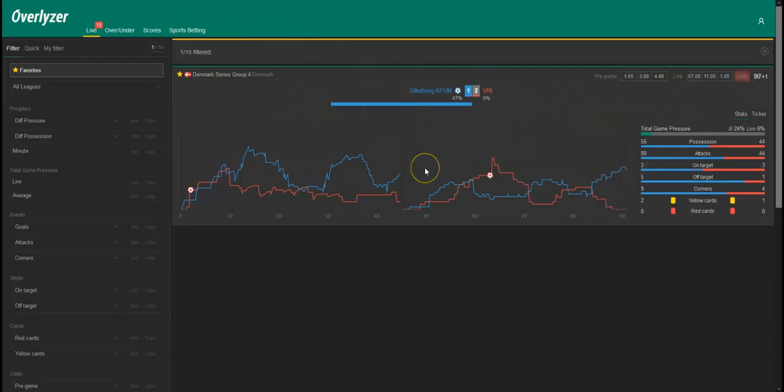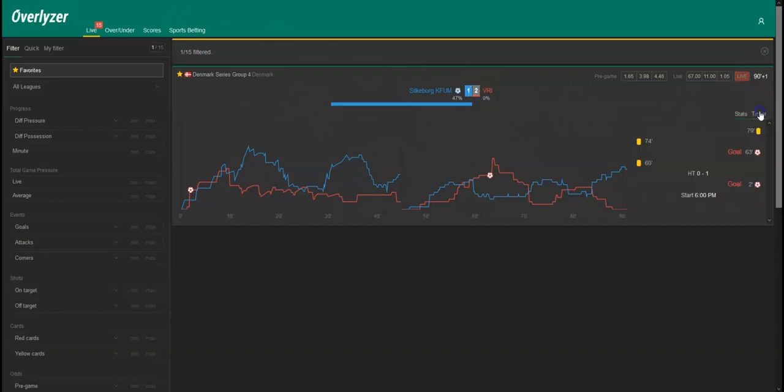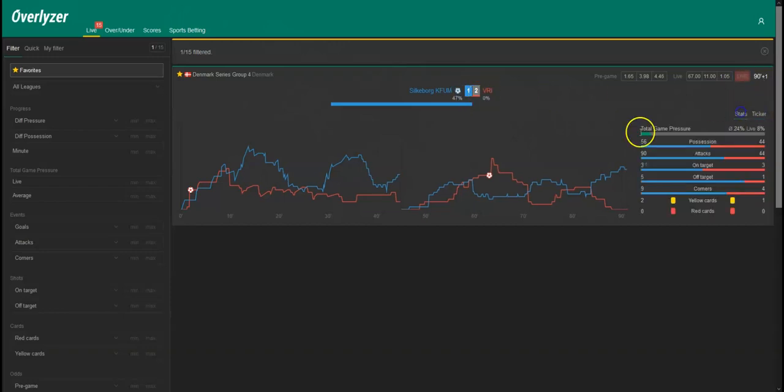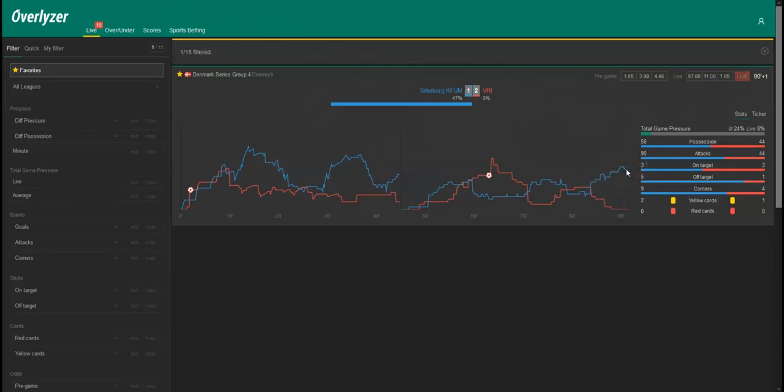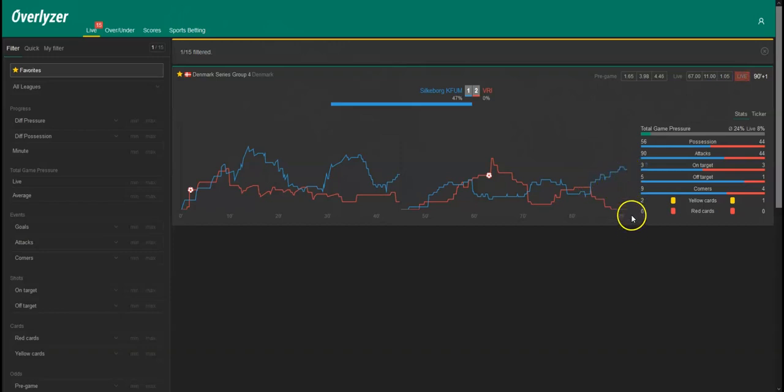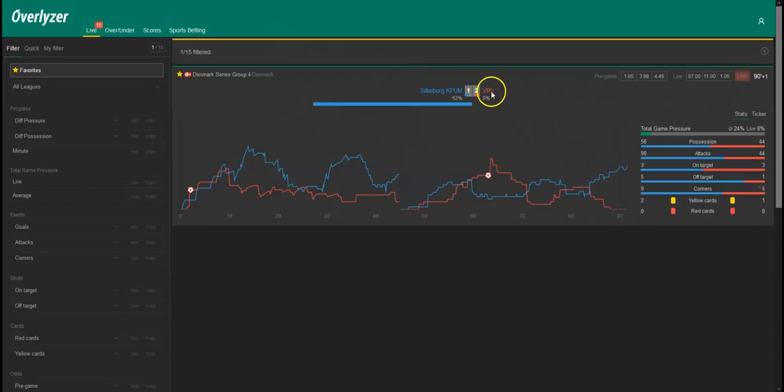We're already in injury time in Silkeborg and they just scored the 1-2 in the 91st minute. As you can see, this was the kind of pressure we were expecting over the whole second half. They are now pushing, it's going to the end of the game and now they have a quite good gap here of almost 50% of pressure in comparison to VRI and now they scored their first goal, but very late unfortunately.